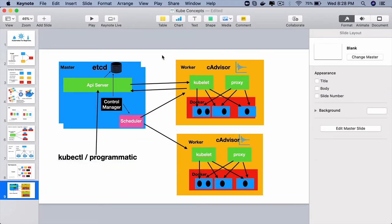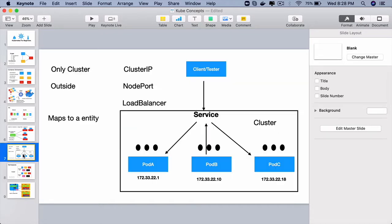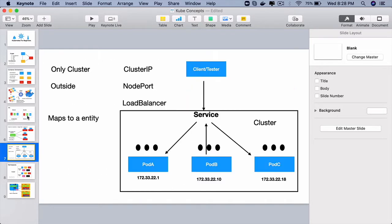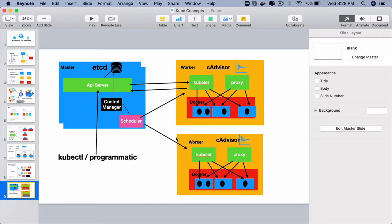If you ask yourself a very simple question, who is responsible for maintaining the state of all these objects, pods, deployments, services on a Kubernetes cluster, then understanding these architectural components will become very easy.